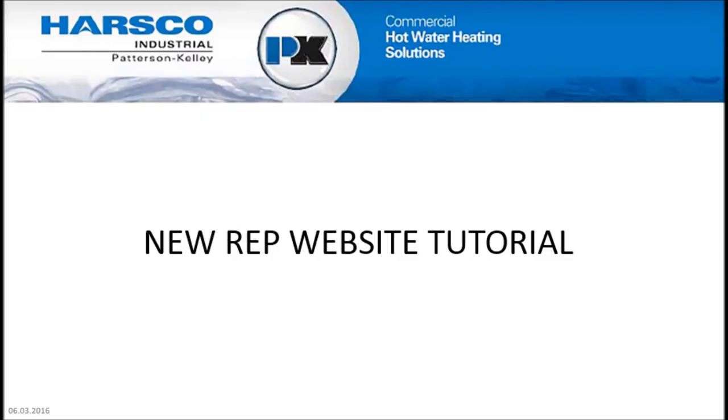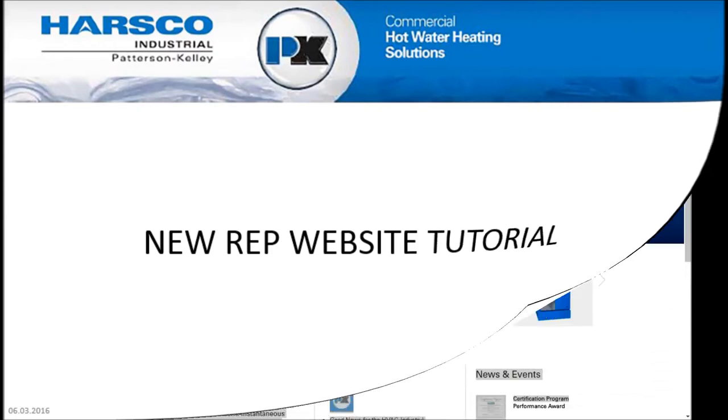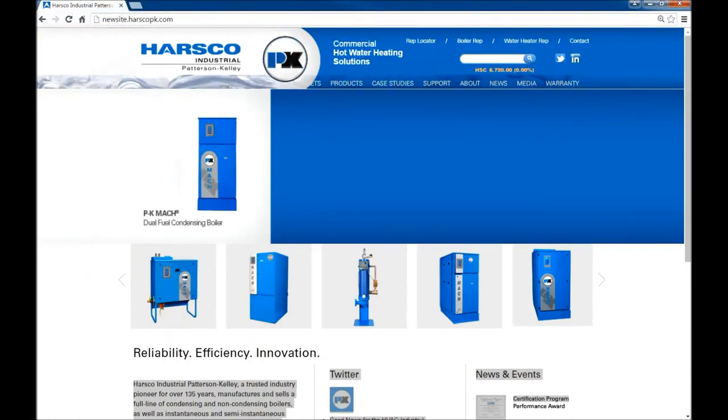Hi everybody, this is Becky Gagliardi. I'm the new Digital Marketing Specialist at Patterson Kelly. This video is a tutorial of the new REP website.